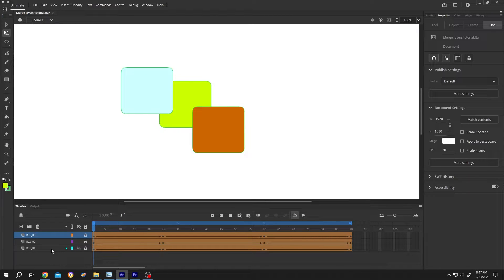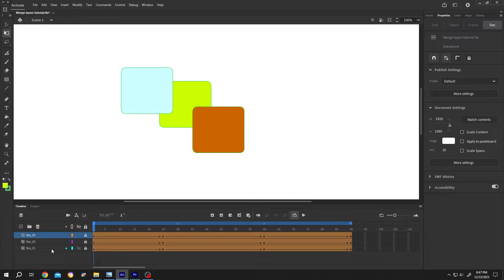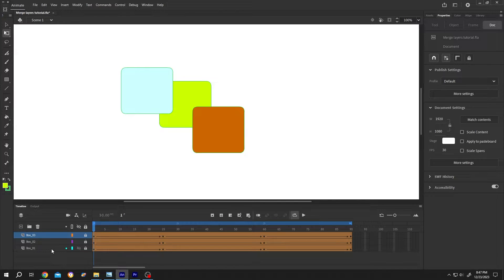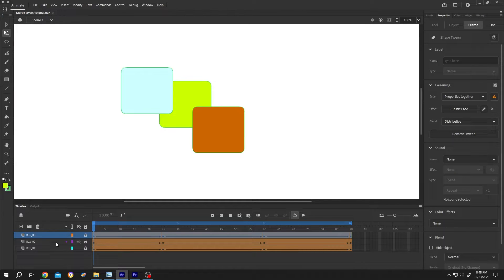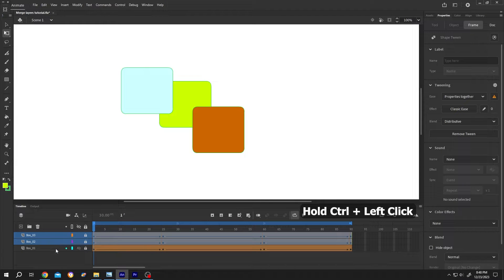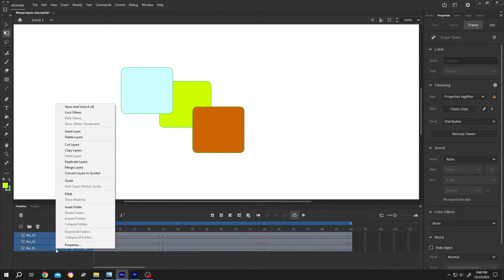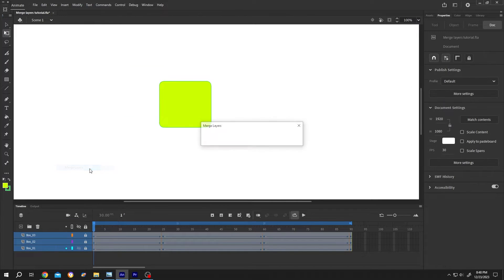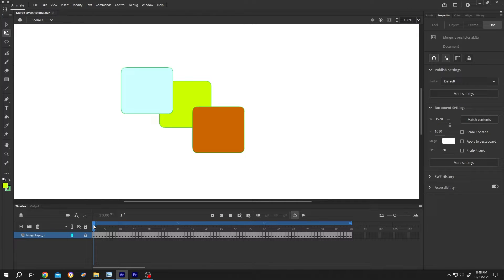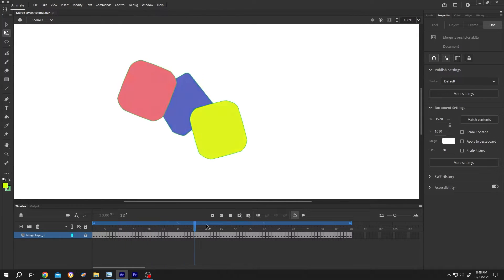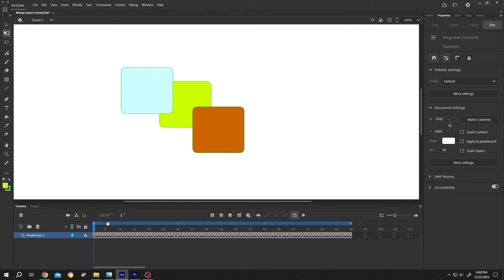But in the second one, we can edit the animation after merging. To select multiple layers, hold Ctrl, then left click on the layers. Now right click, merge layers. See, we have our animation, but